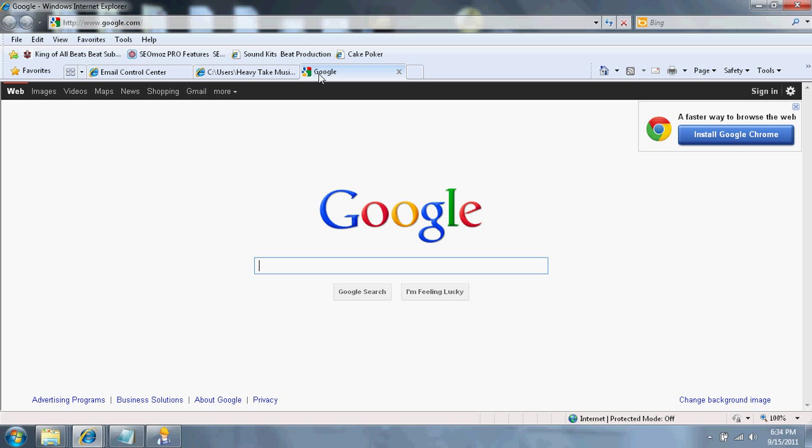and it'll take you to the setup, the email setup that you're familiar with, where you enter your name, your email address, your password, and a description. Now, once you do that, it's going to take you to the next screen.